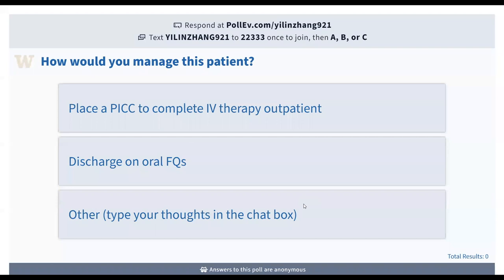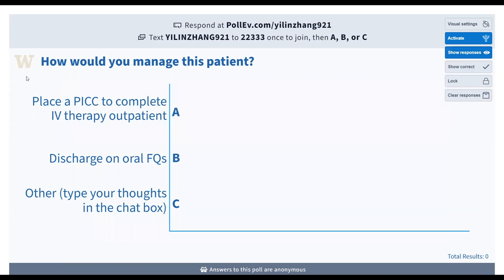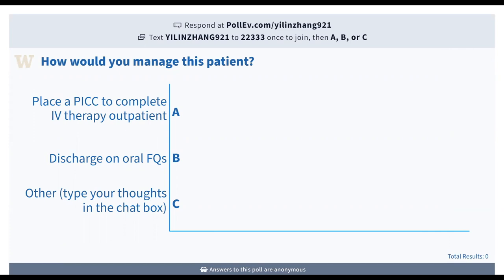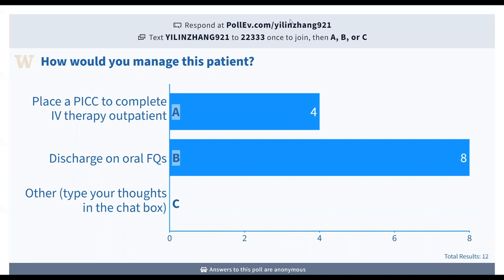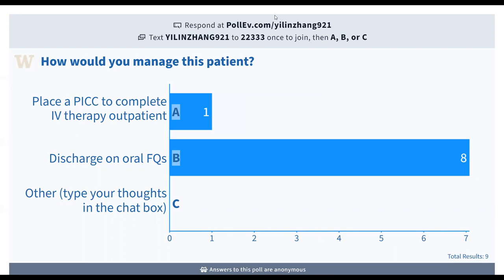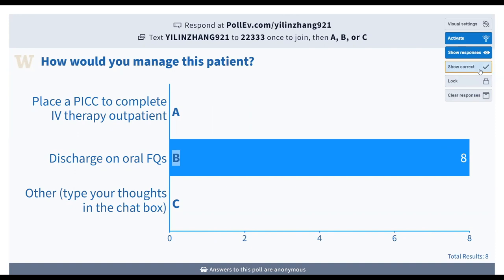Would you place a PICC to complete IV therapy as an outpatient, or discharge on oral fluoroquinolones? The majority of people think it would be safe to discharge on oral fluoroquinolones. And in this case, I would agree.